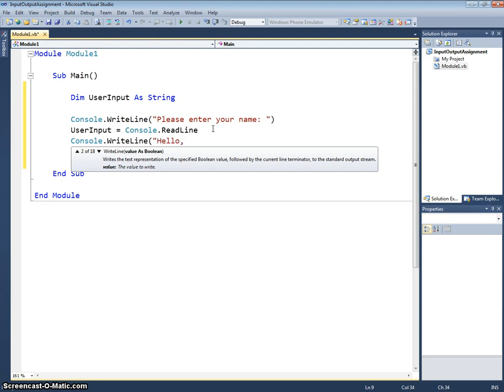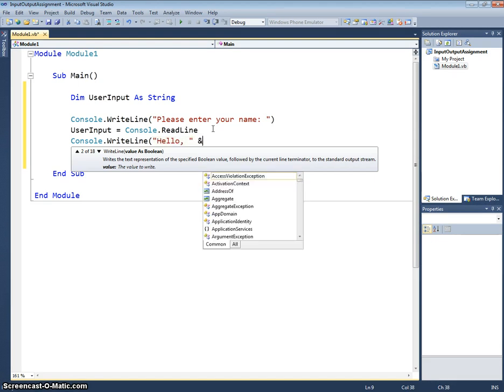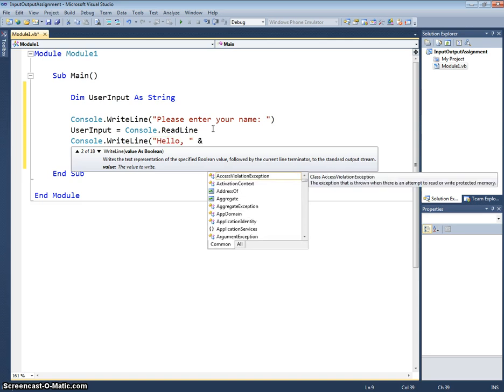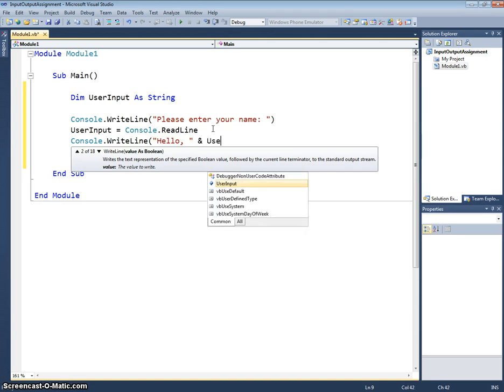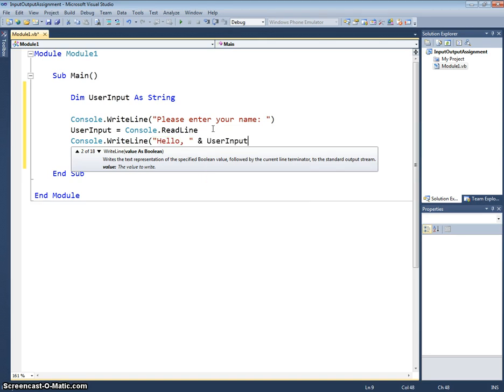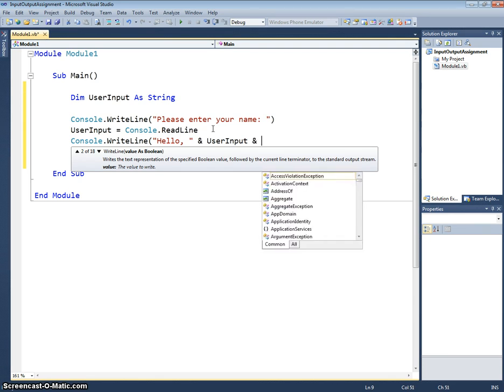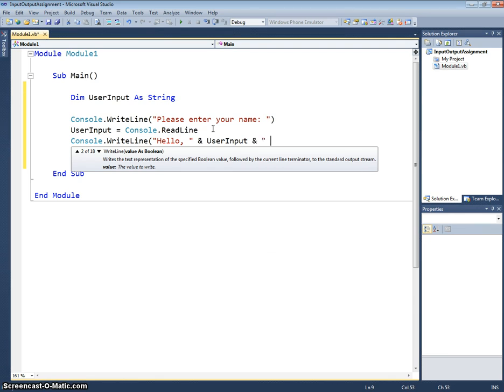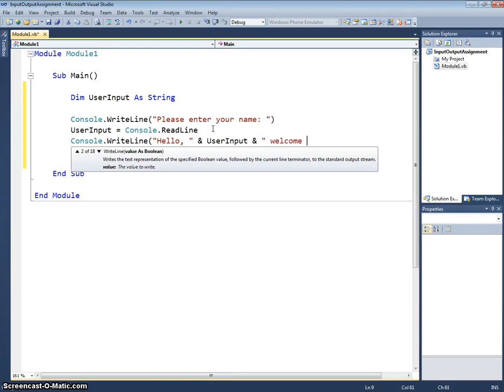I'll put a comma and a space then I'm going to close my speech marks. Use the ampersand symbol. Then I want to include their name which is stored in our userInput variable. Another ampersand, a space and welcome to let's say vb.net.